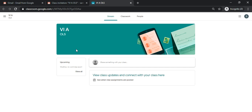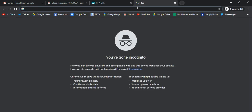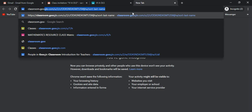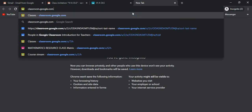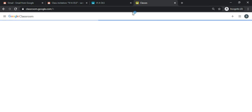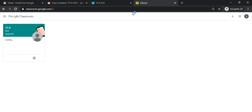Now that you are enrolled in your classroom, if you ever want to access it again, you can access it directly by going to your browser and typing in classroom.google.com. This will bring you directly to your Google classroom platform and then you can click on your class section.